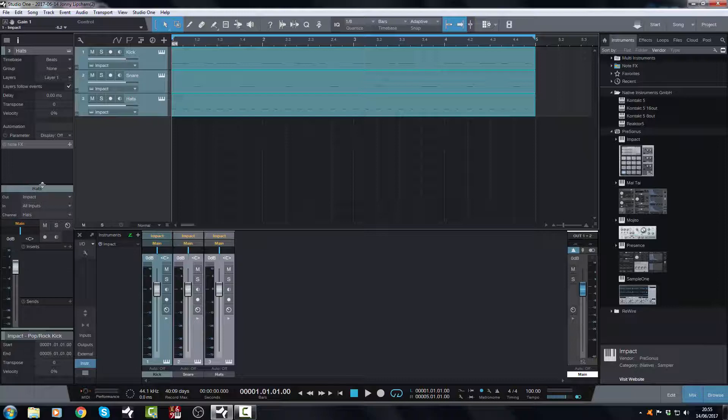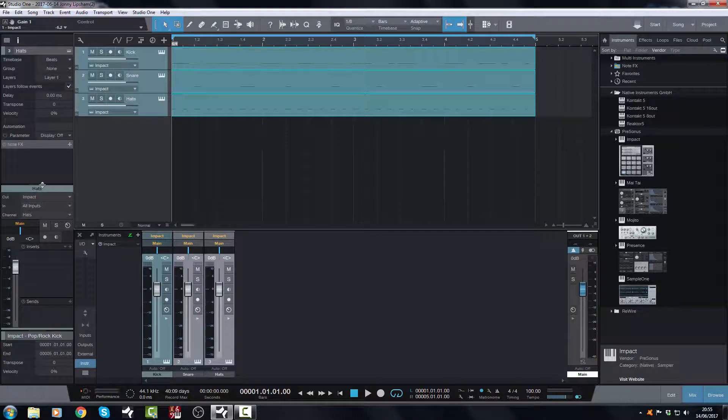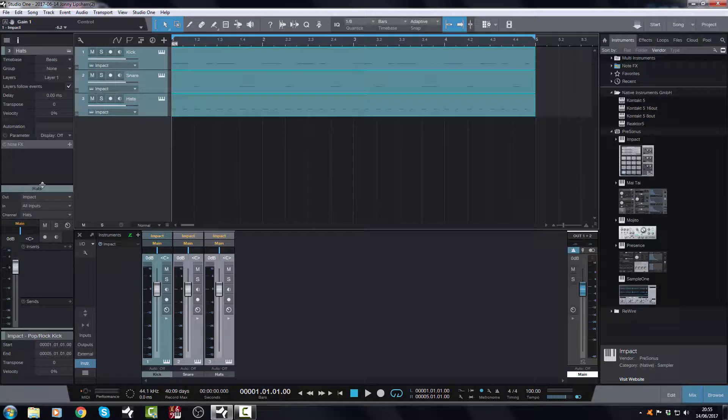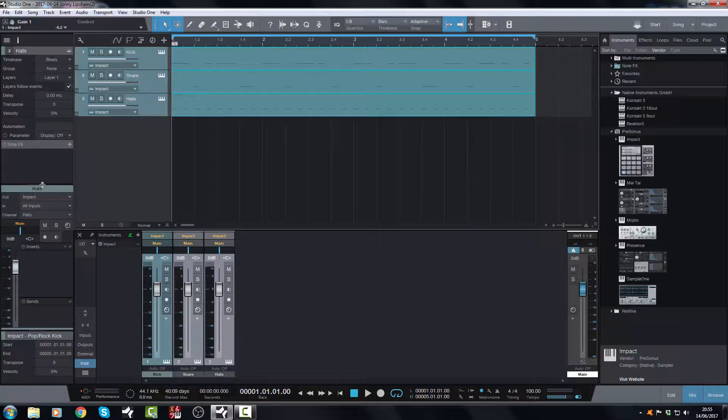So that never again will you get lost in what you're working with, and have to go and check what is assigned to what. So there you go. Applying Track Names to Channels in Studio One 3.5. I hope you found this helpful, and until the next video, bye for now.